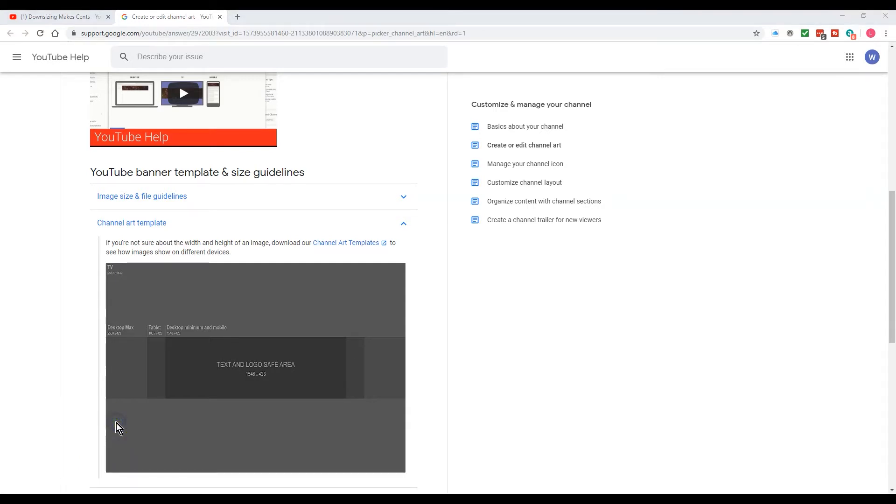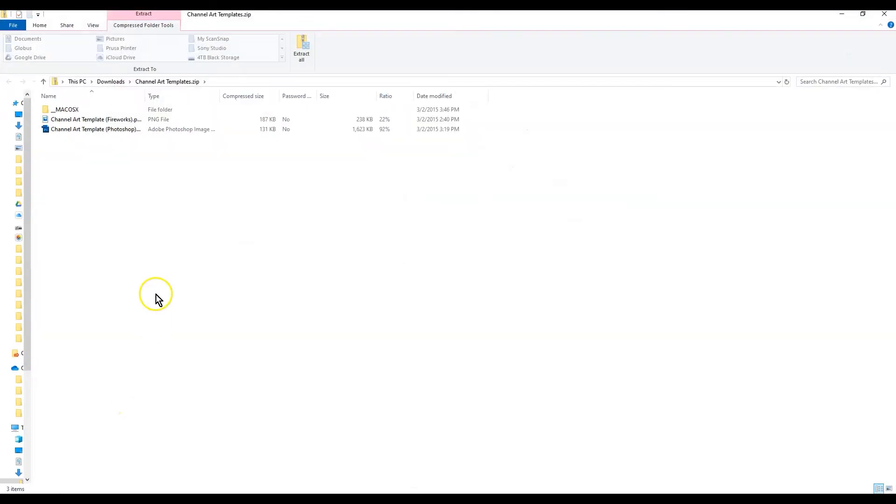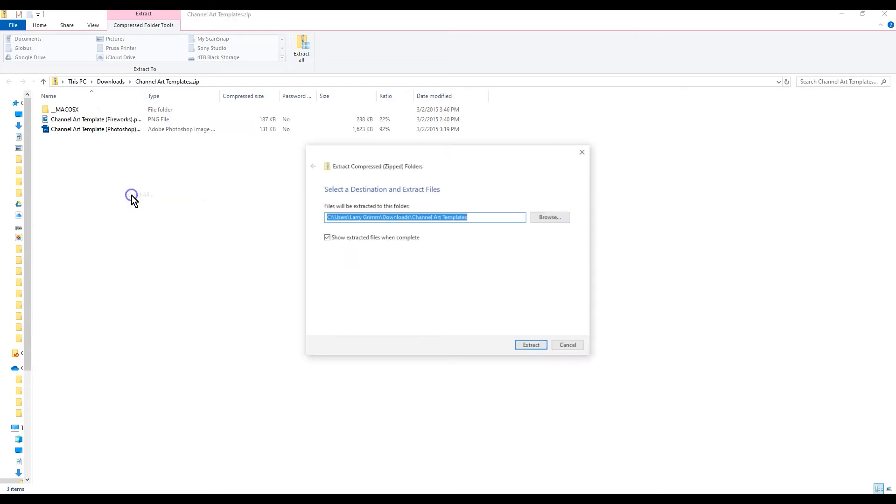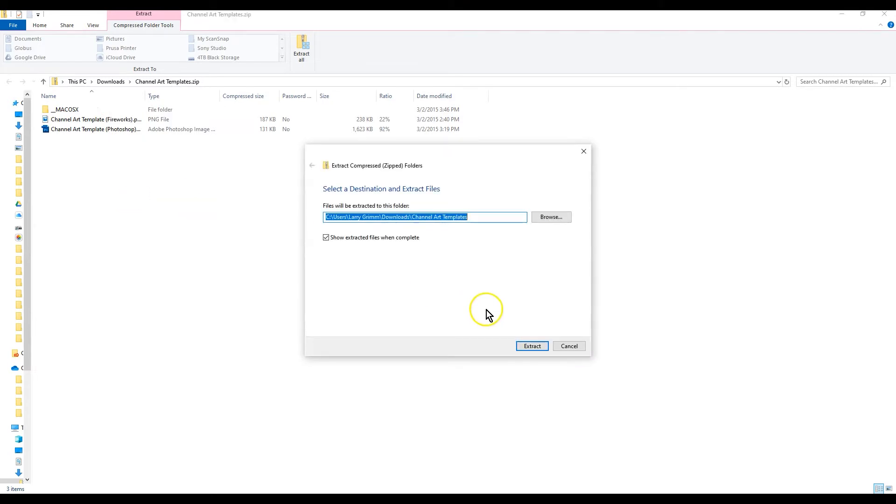We're going to go show in folder, let's just go open, and we're going to go up here and go extract all.